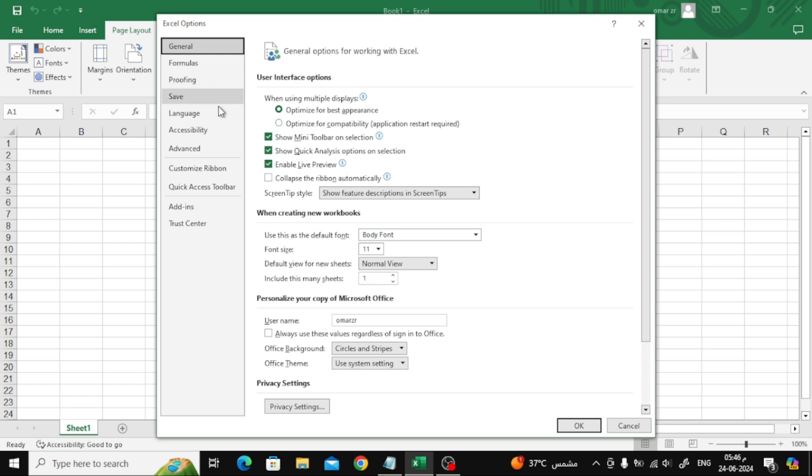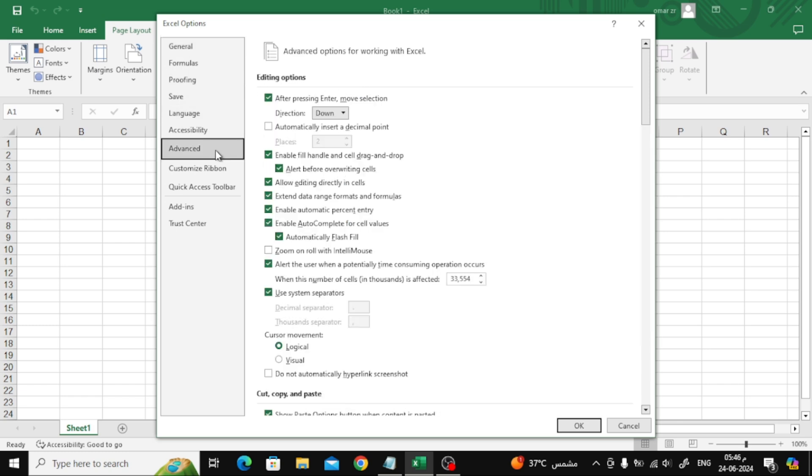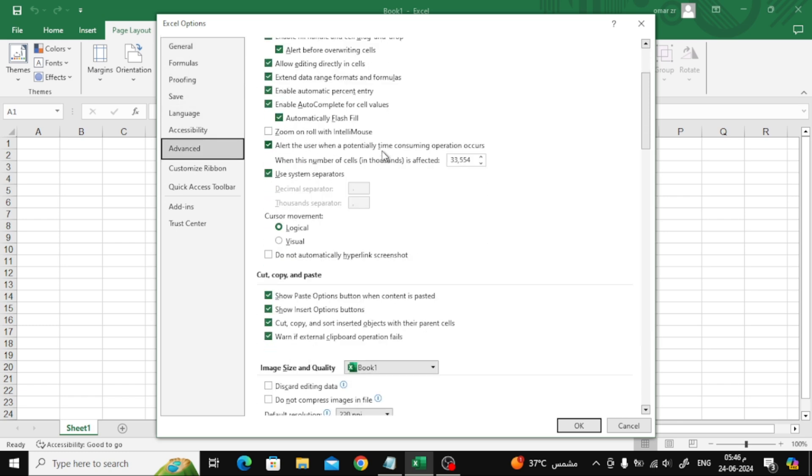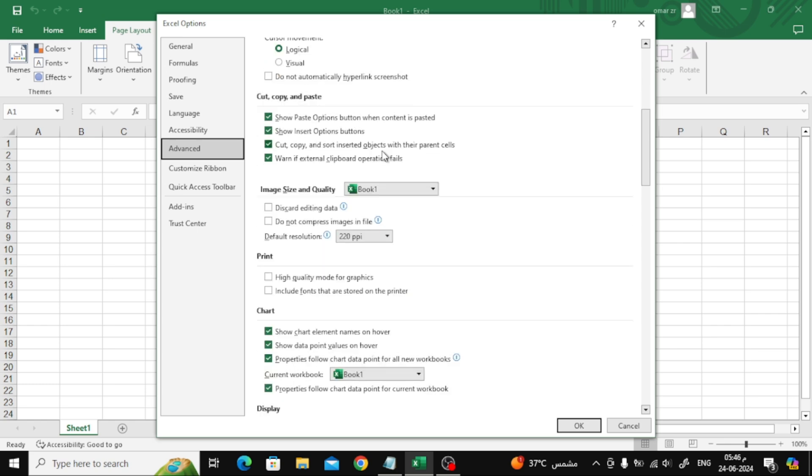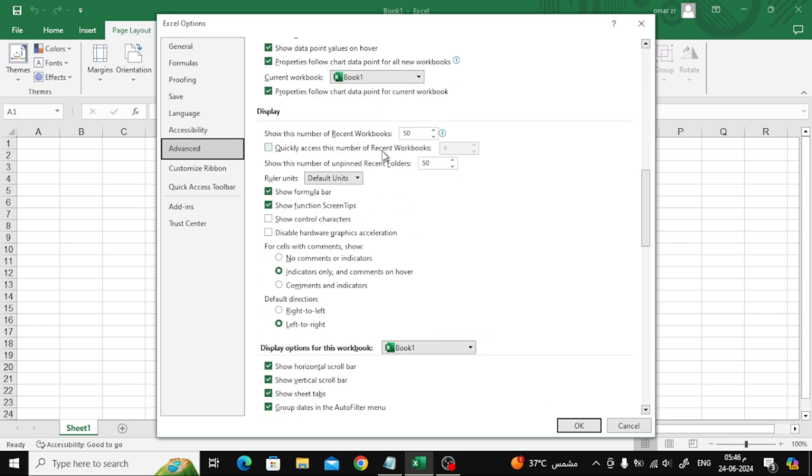Now in this new window, click on Advanced. Then scroll down a little until you reach the Display section.